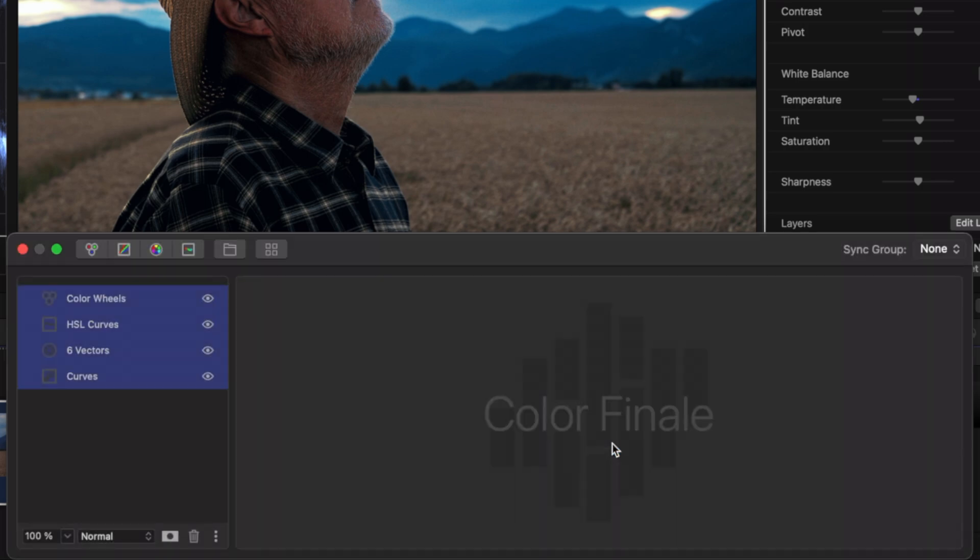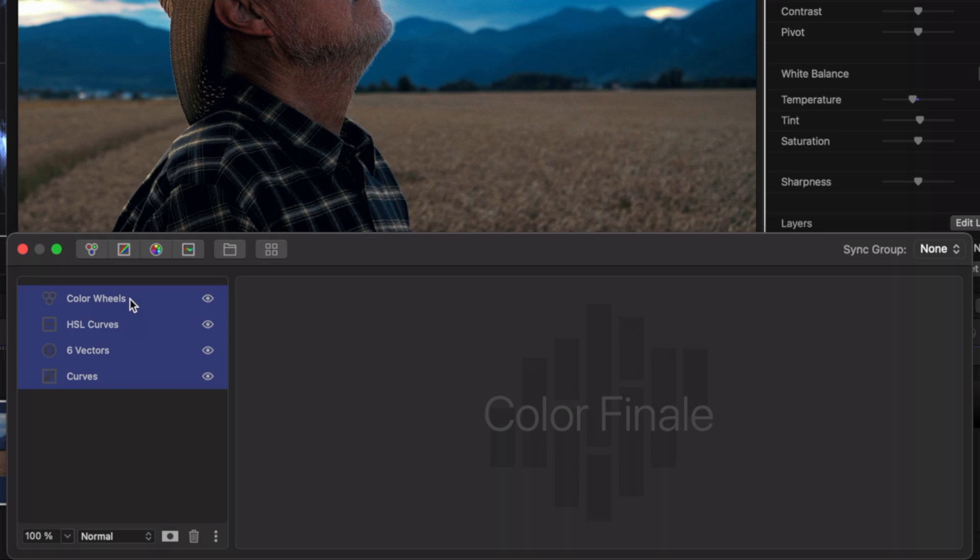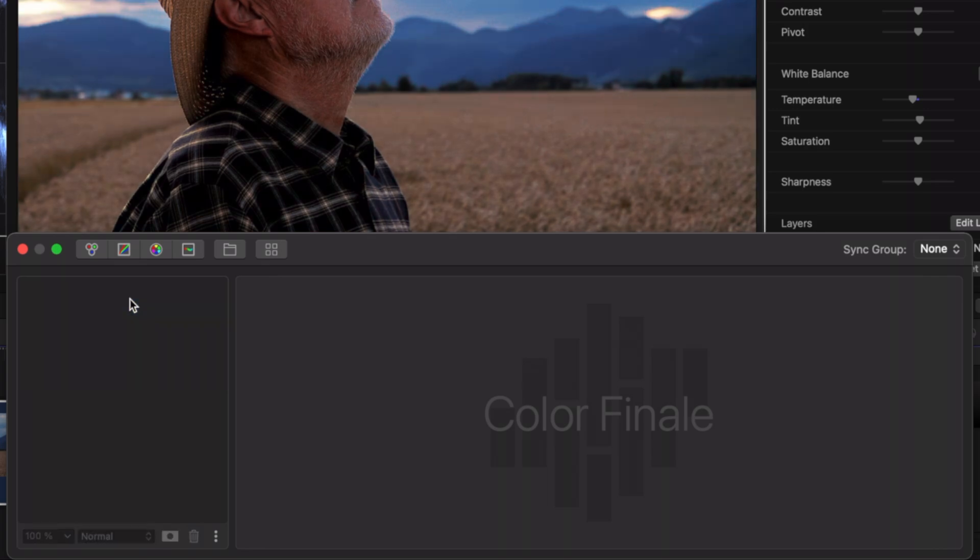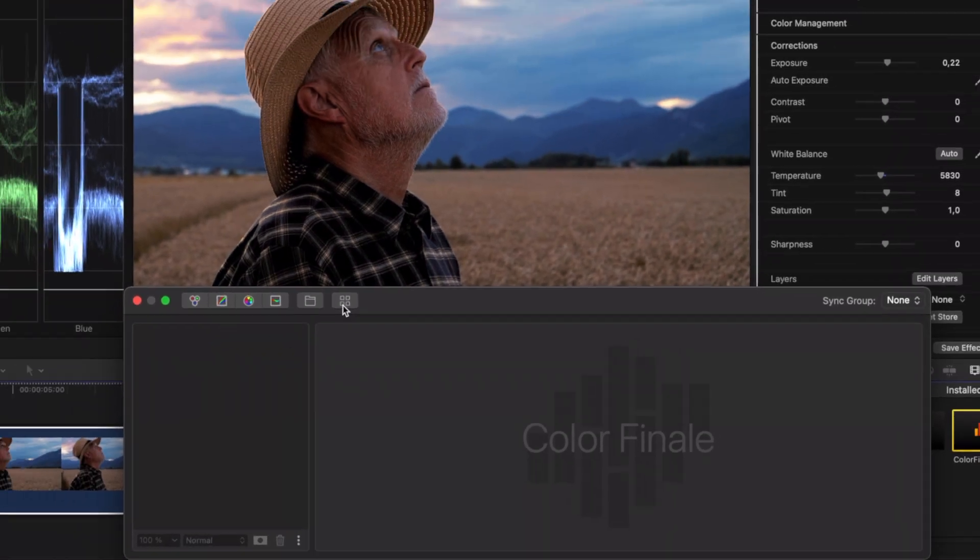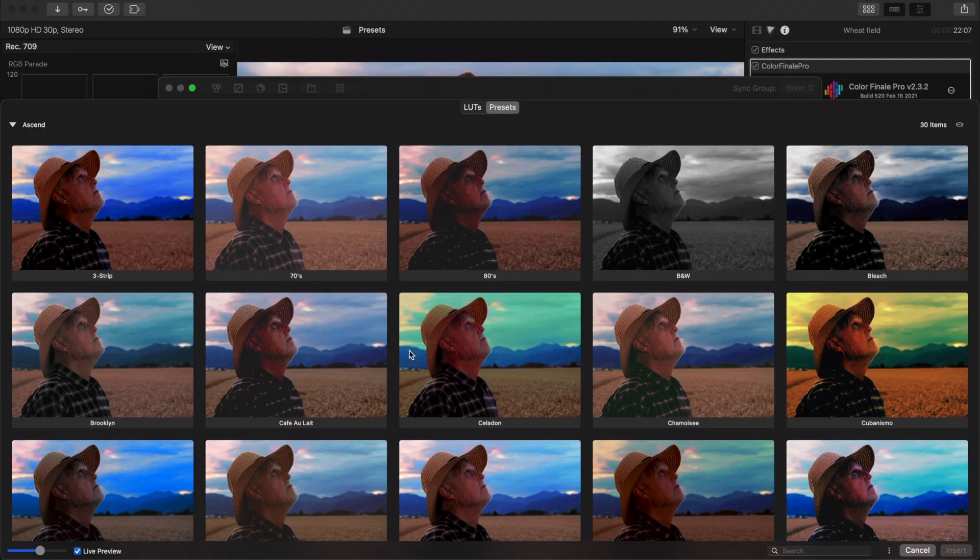You can now delete any layers previously set. Let's take a look at how you can apply a preset to a clip.